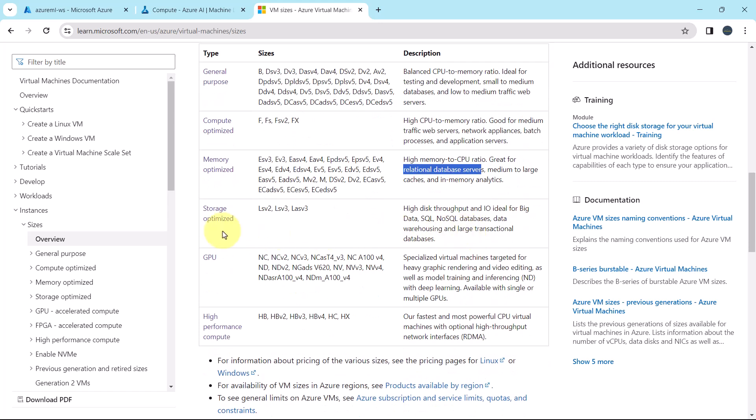Then the storage optimized. High disk throughput and IO ideal for big data, SQL, NoSQL databases, data warehousing, and large transactional databases.